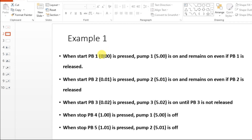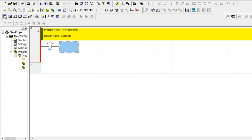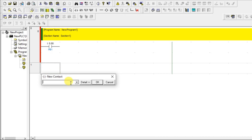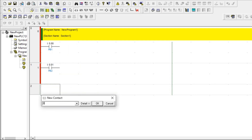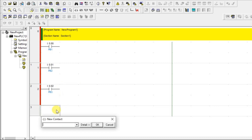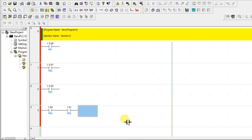In the example, the addresses given are 0.00, 0.01, 1.00, and 1.01. We will use the same addresses. Address 0.00 is named PB1 — first input done. Adding the second input 0.01 named PB2, the third one 0.02 named PB3, the fourth one 1.00 named PB4, and the name PB5. All 5 inputs are added.